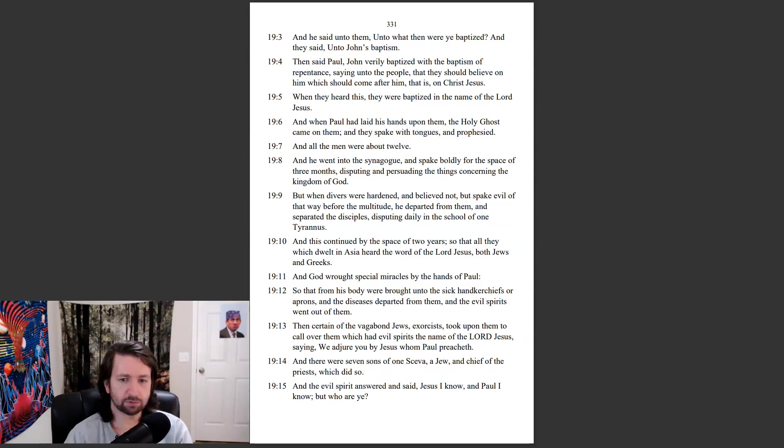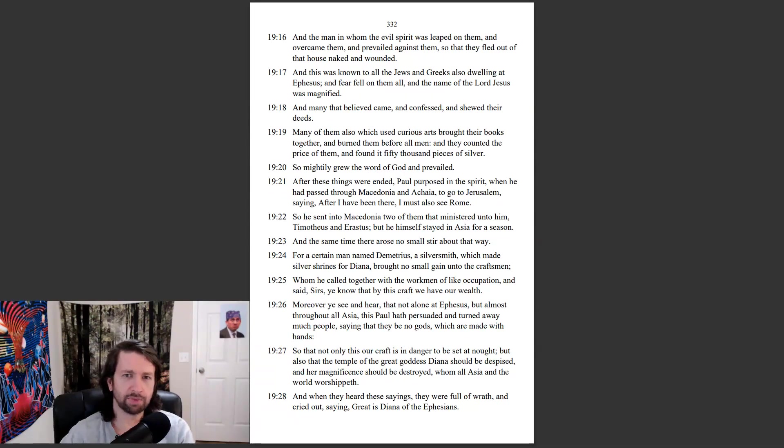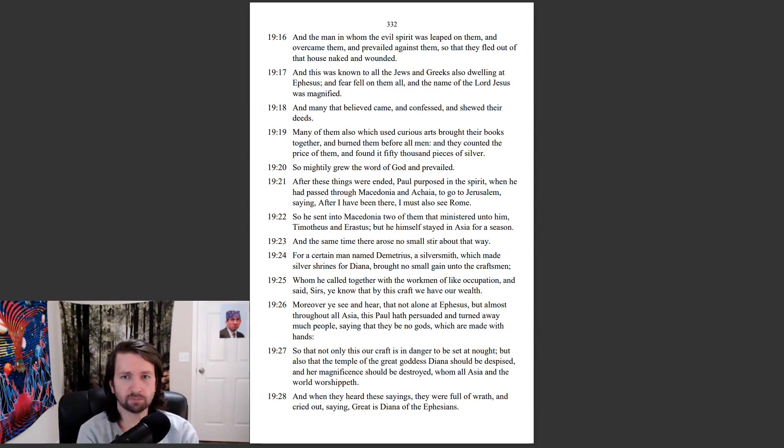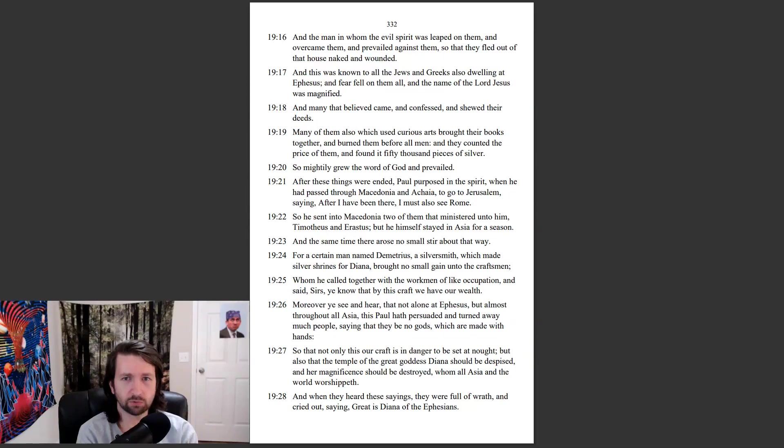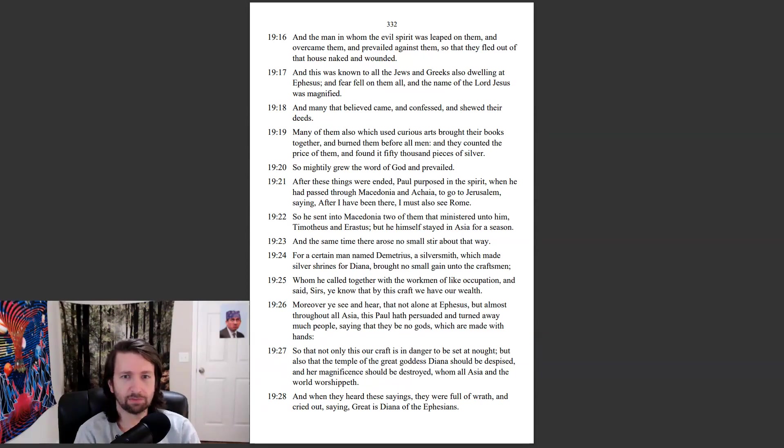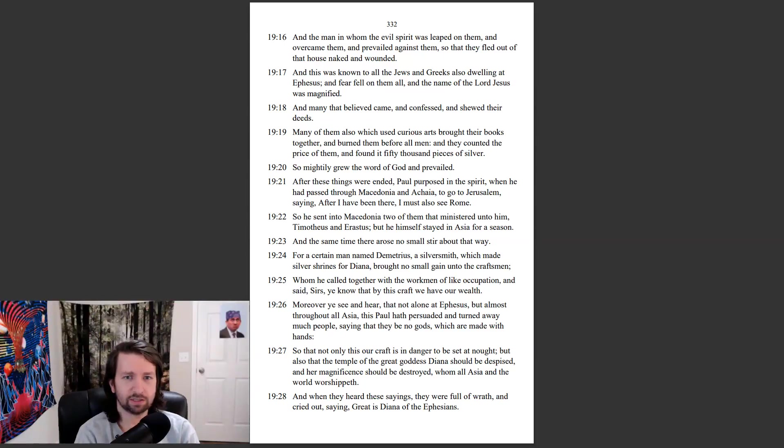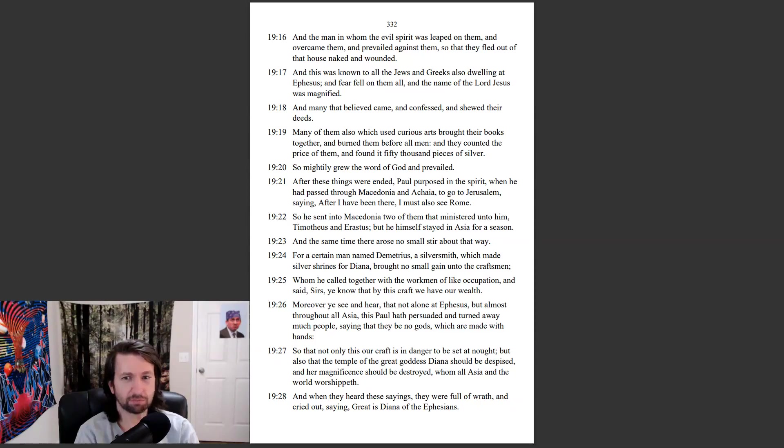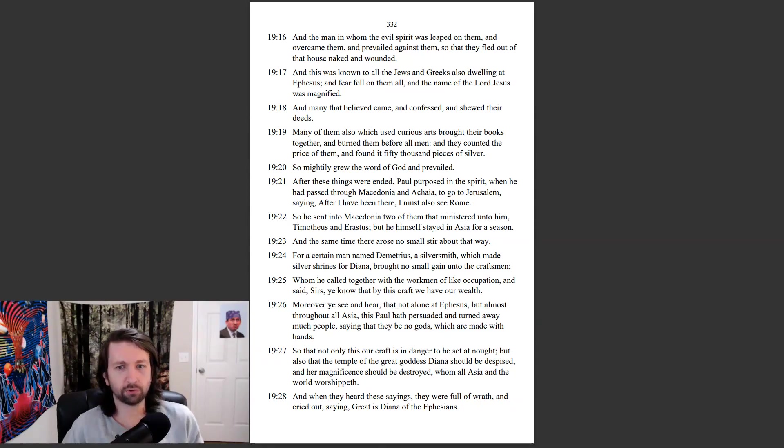And the evil spirit answered and said, Jesus I know, and Paul I know, but who are ye? And the man in whom the evil spirit was leaped on them, and overcame them, and prevailed against them, so that they fled out of the house naked and wounded. And this was known to all the Jews and Greeks also dwelling at Ephesus. And fear fell on them all, and the name of the Lord Jesus was magnified. And many that believed came and confessed and showed their deeds. Many of them also which used curious arts brought their books together, and burned them before all men. And they counted the price of them, and found it fifty thousand pieces of silver. So mightily grew the word of God, and prevailed.